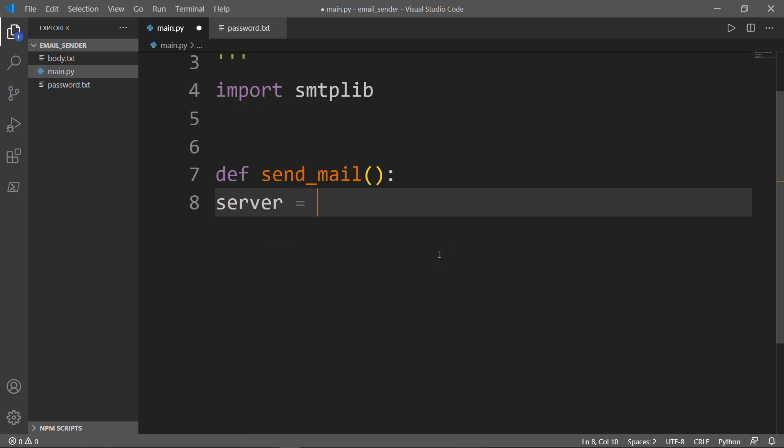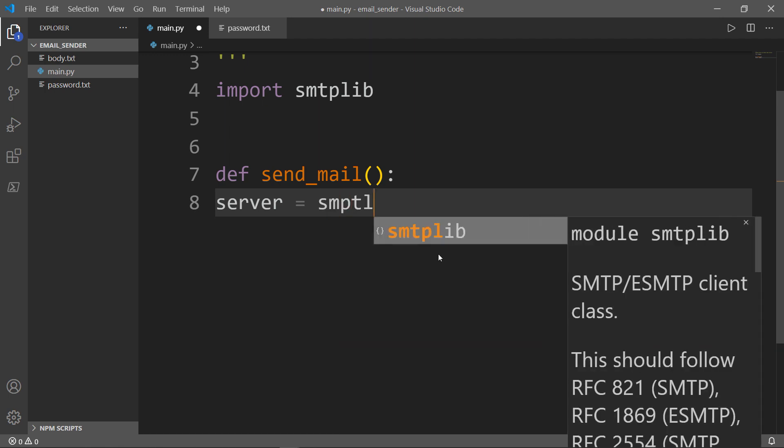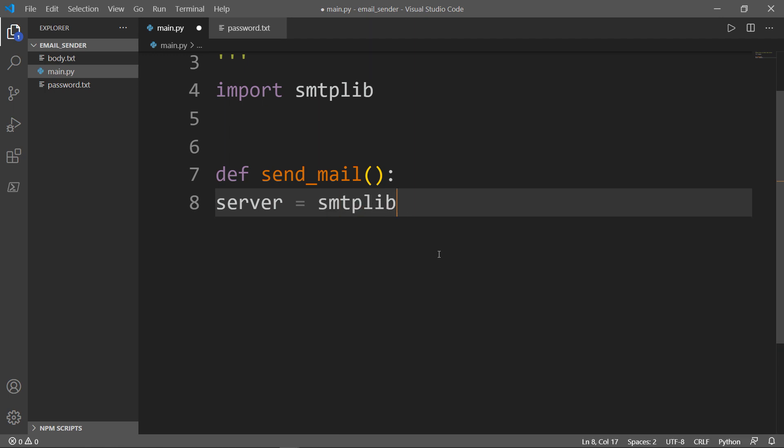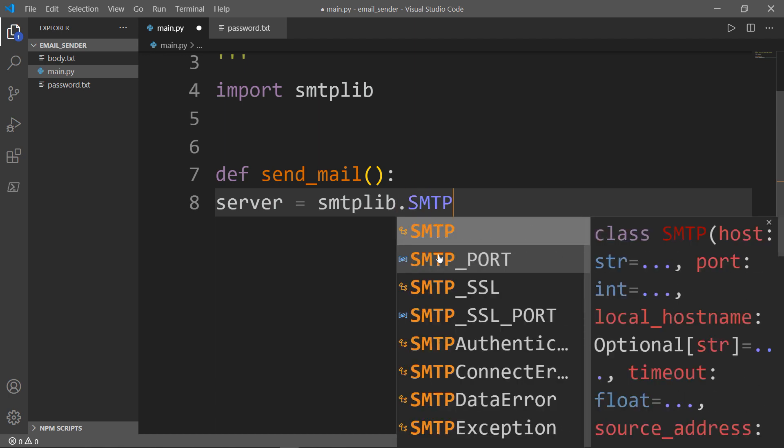I'm going to access a class called SMTP, and the SMTP class takes different parameters. The first parameter is our host.